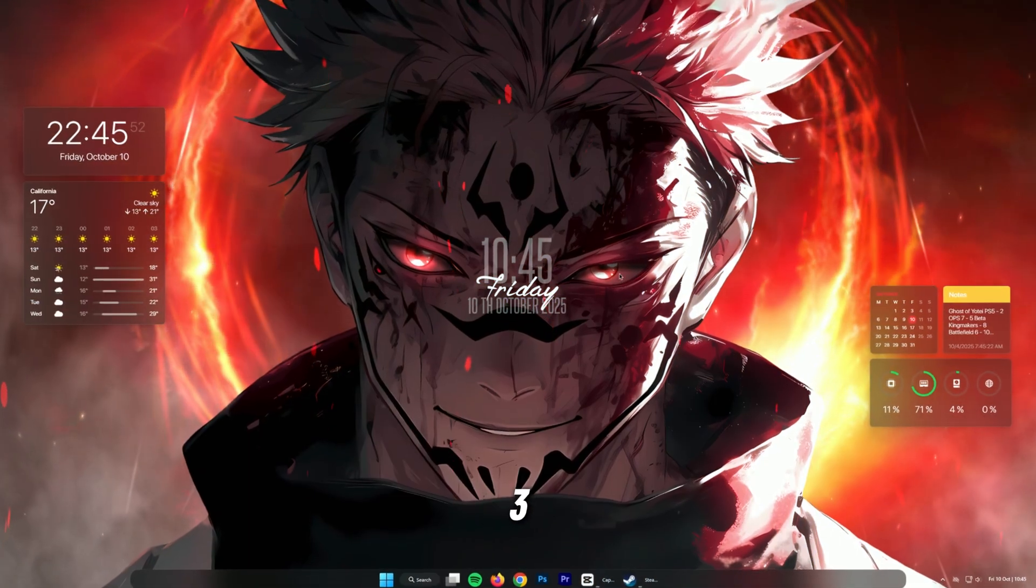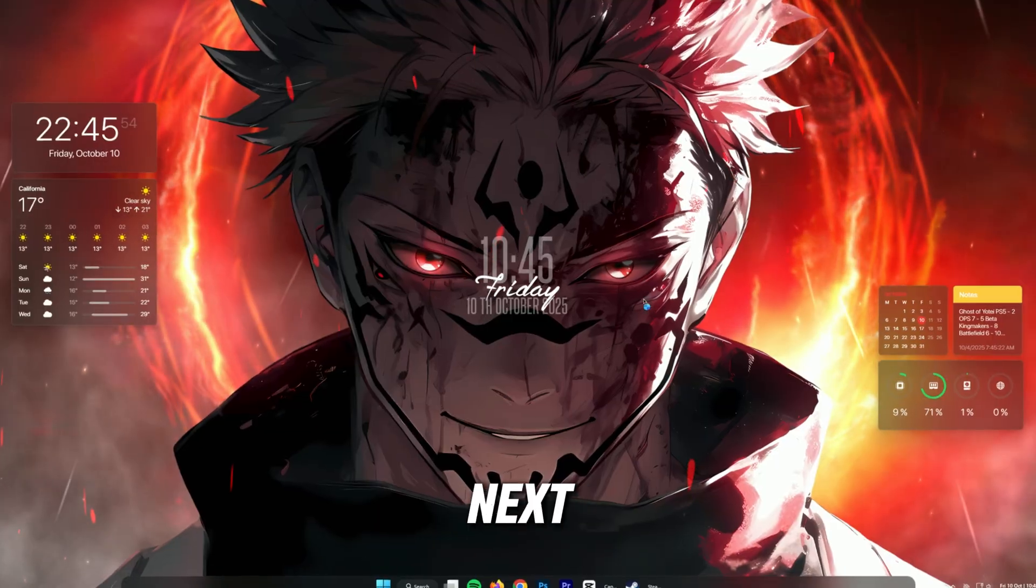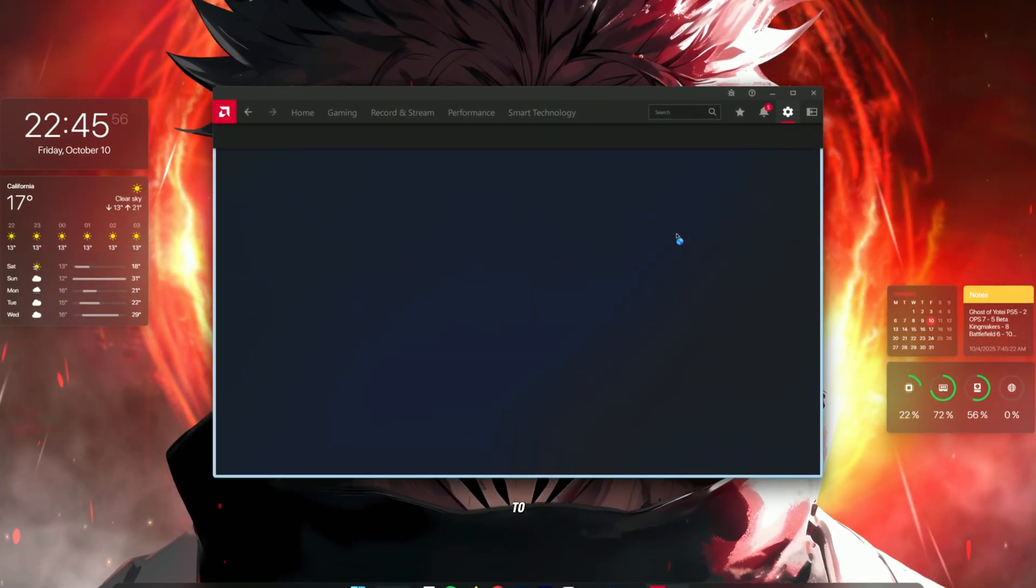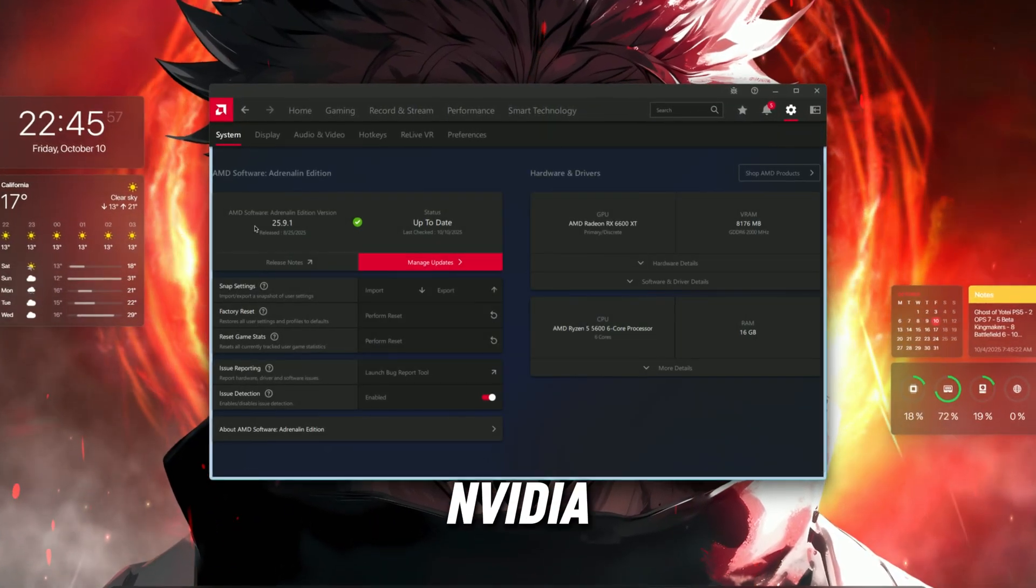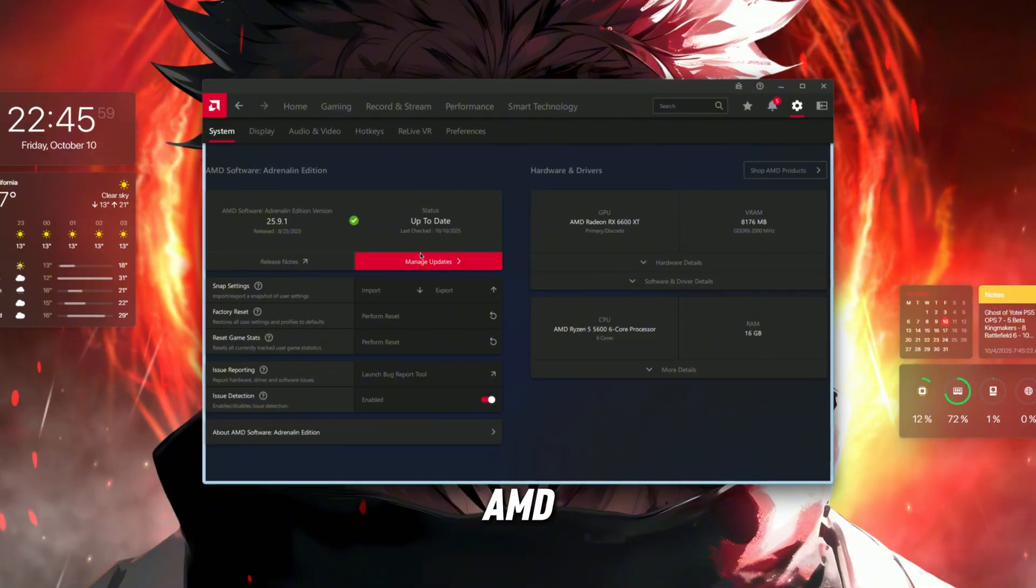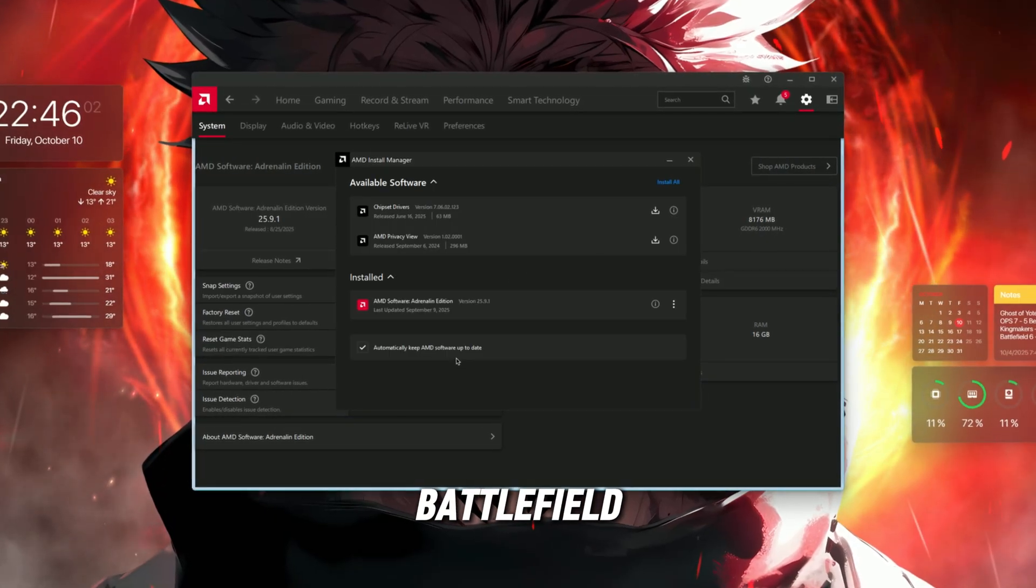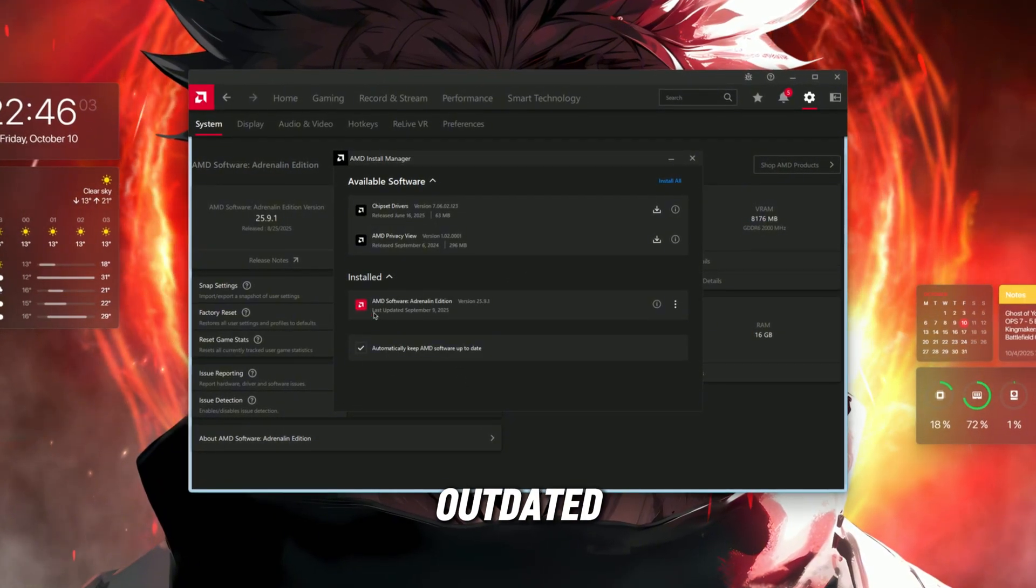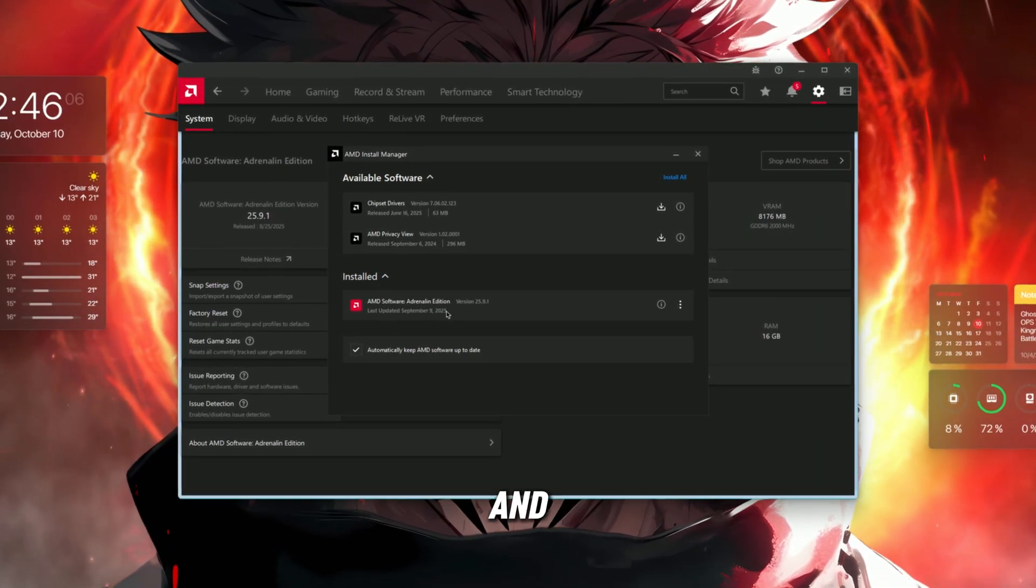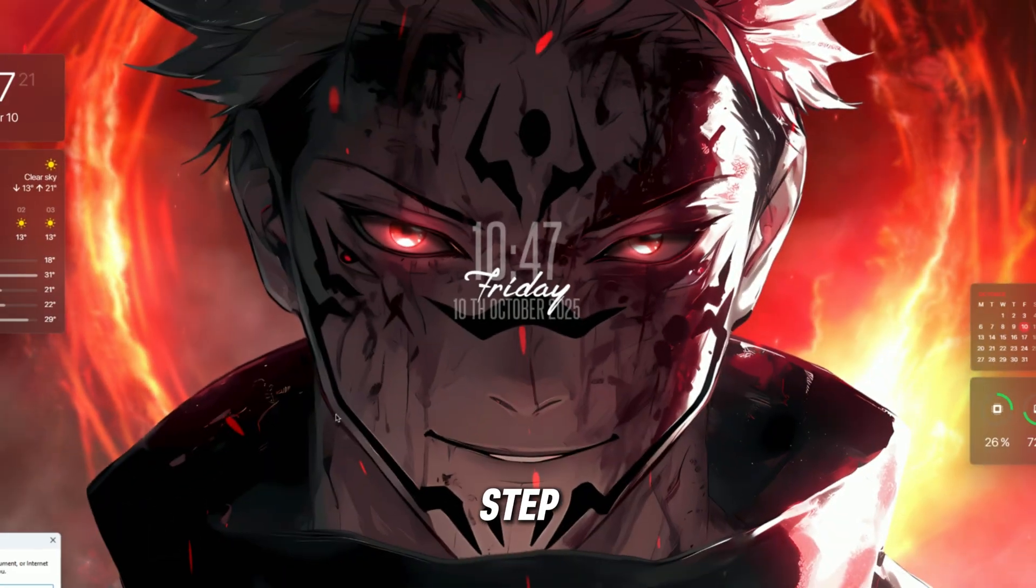Step 3: Update GPU drivers. Next, make sure your graphics drivers are up-to-date. Go to NVIDIA GeForce Experience or AMD Adrenaline and download the latest driver for Battlefield 6. Outdated or broken drivers are the number one reason for crashes and launch failures in new games.